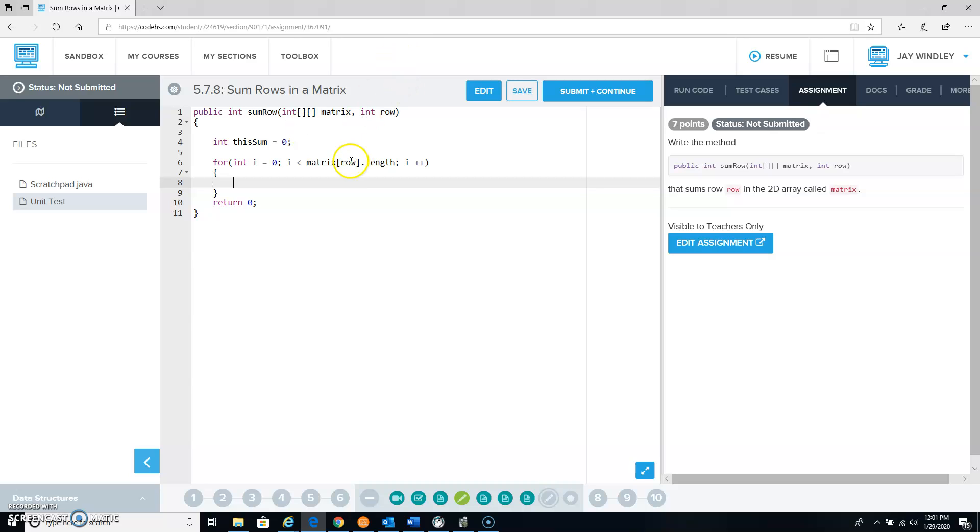So this matrix has two sets of indices. The first set is for the row number, the second set is for the column number.